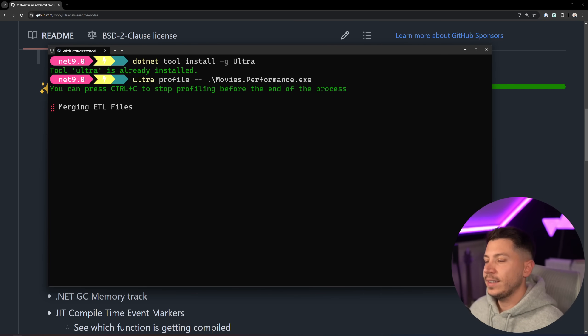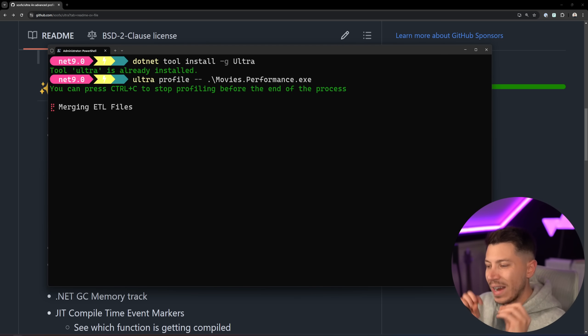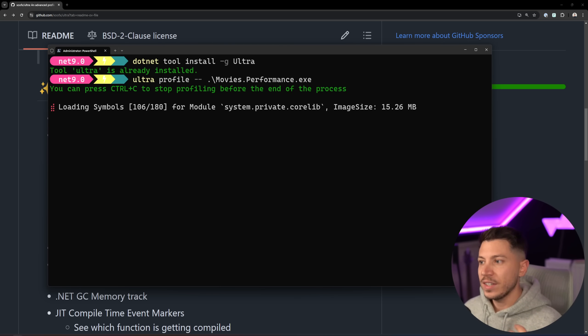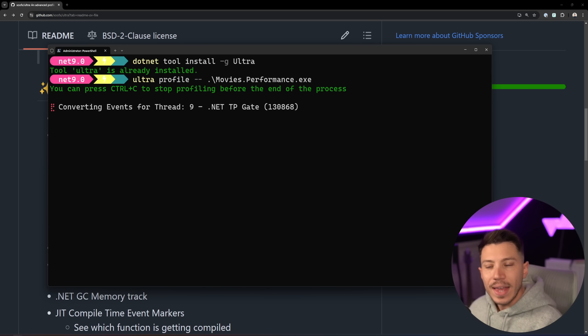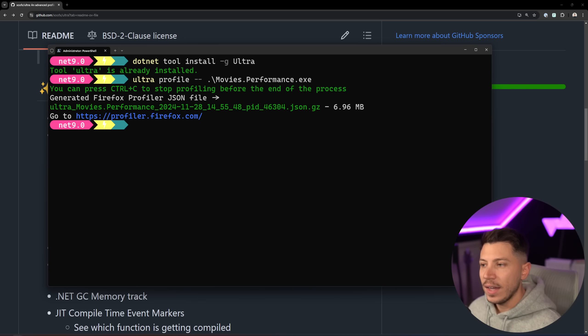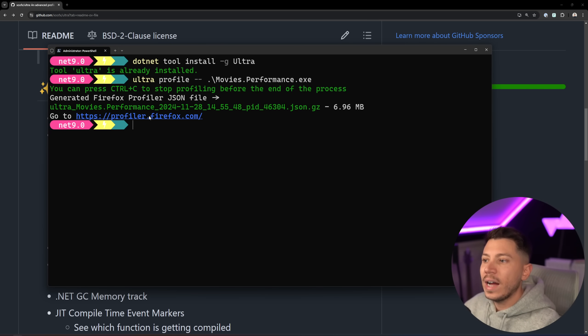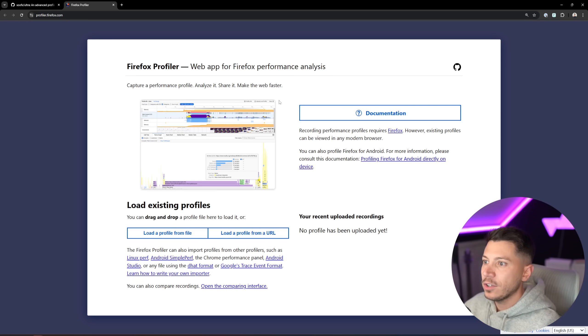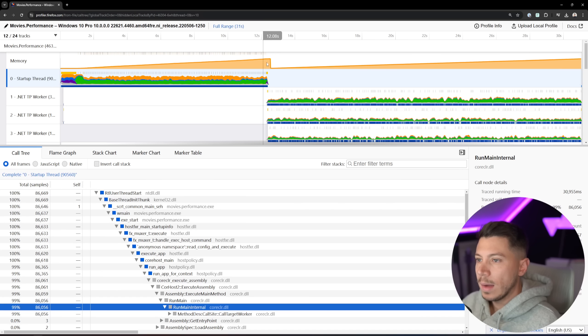So the execution is completed. Now it's saying merging ETL files. It's going to do some other really clever stuff. And then it's going to spit out a single file. As you can see, it's compiling all the symbols. And then we can take that file, and as the CLI tool instructs us, we can go to the profiler built in Firefox, or we can say profiler.firefox.com, and we can load that file.